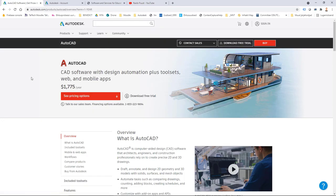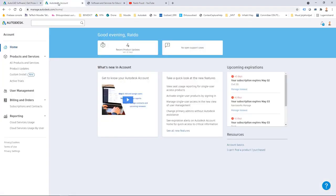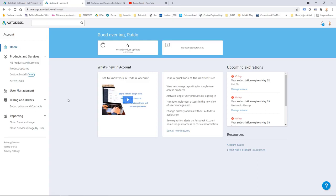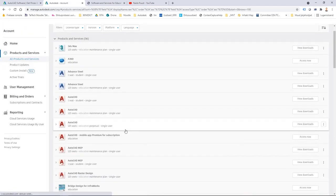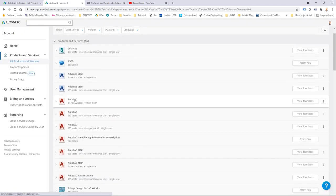But if you're a current subscriber then you can find this download also from your manage.autodesk.com website. It's even easier to download it from here because you can also see your license keys if you're a current subscriber.